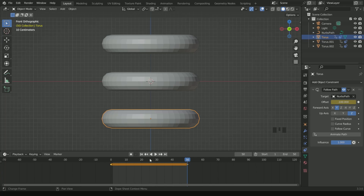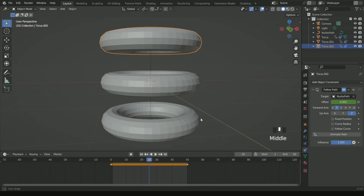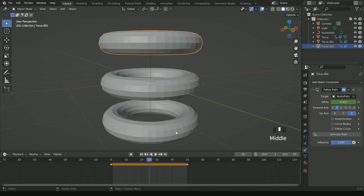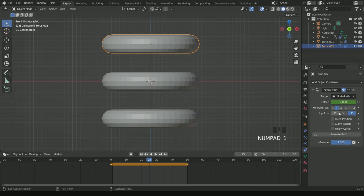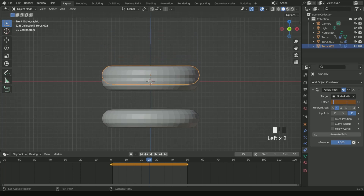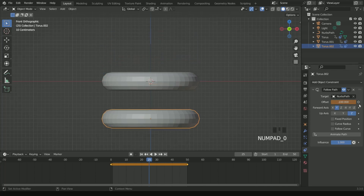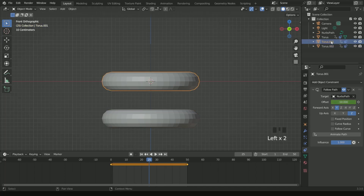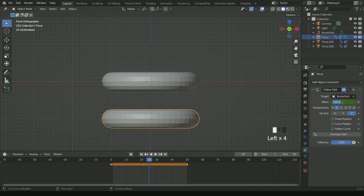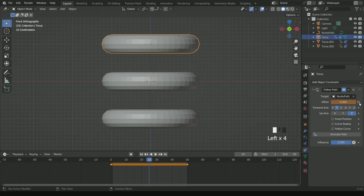Now go to frame 25 and select the torus at the top. Enter minus 100 in the offset and enter a keyframe. Then again at frame 25, select the torus at the bottom. Enter 0 in the offset and enter a keyframe.